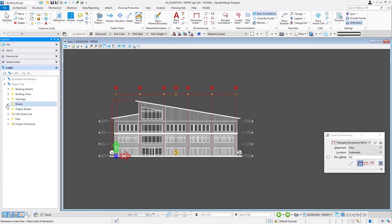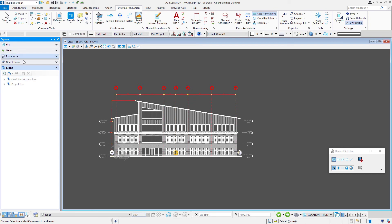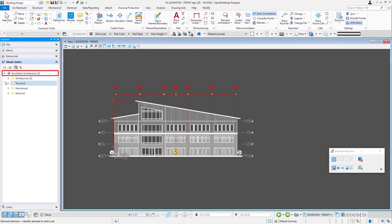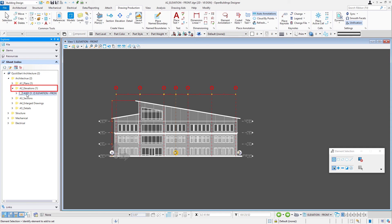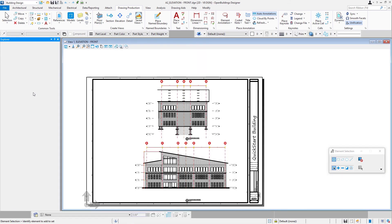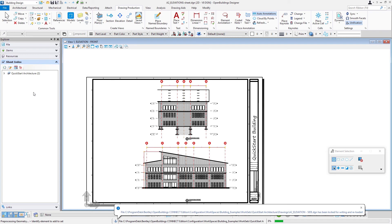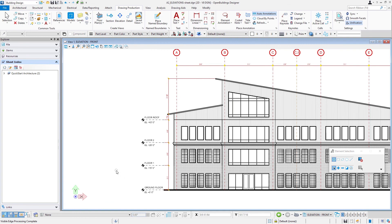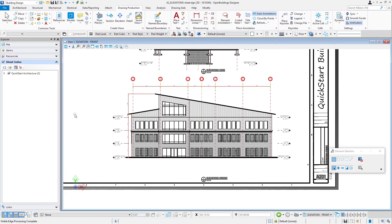Let's take a look at the sheet. I'm going to navigate via the sheet index — let's expand architecture, and here's our A2 elevations. There's the new A201 sheet and I'll double-click to open it. You can see both elevations are set up on the sheet. The dimensions we added, the changed clipping, and the heavier ground line all show up here, and we'd go and do the same for the other elevation as well.